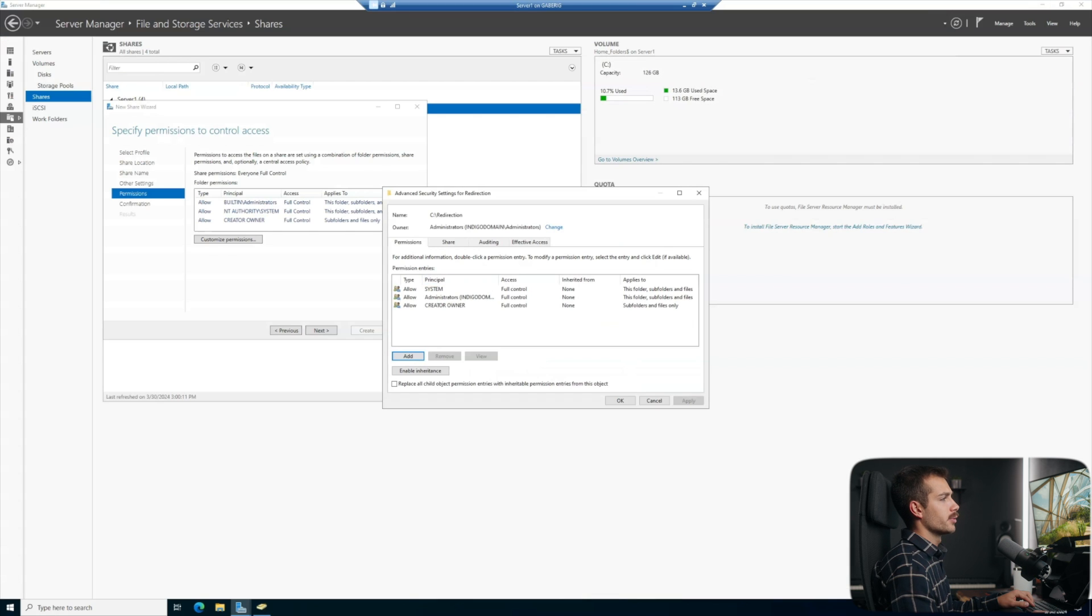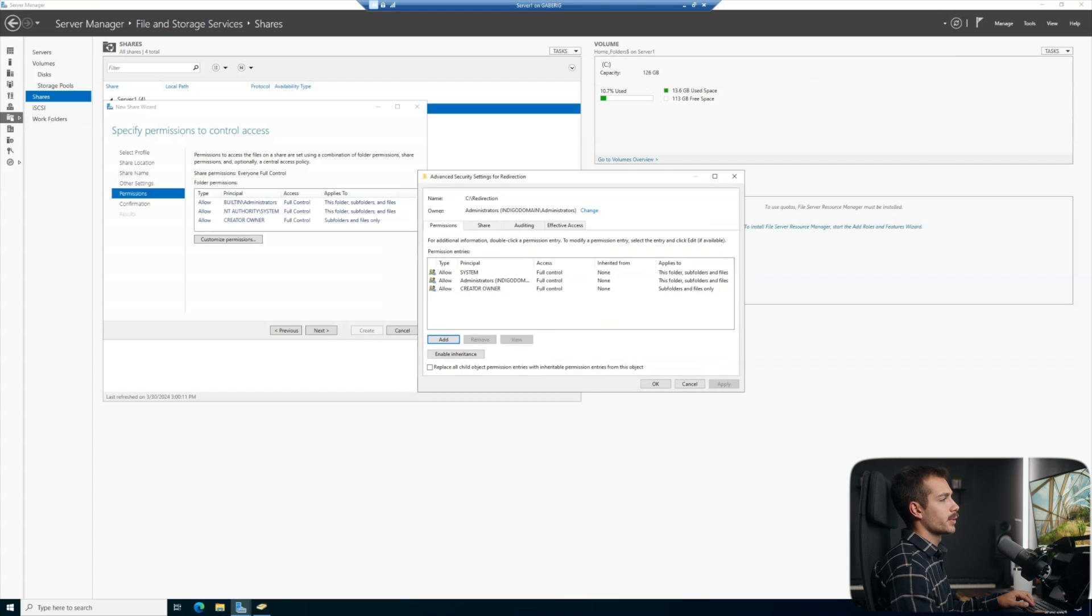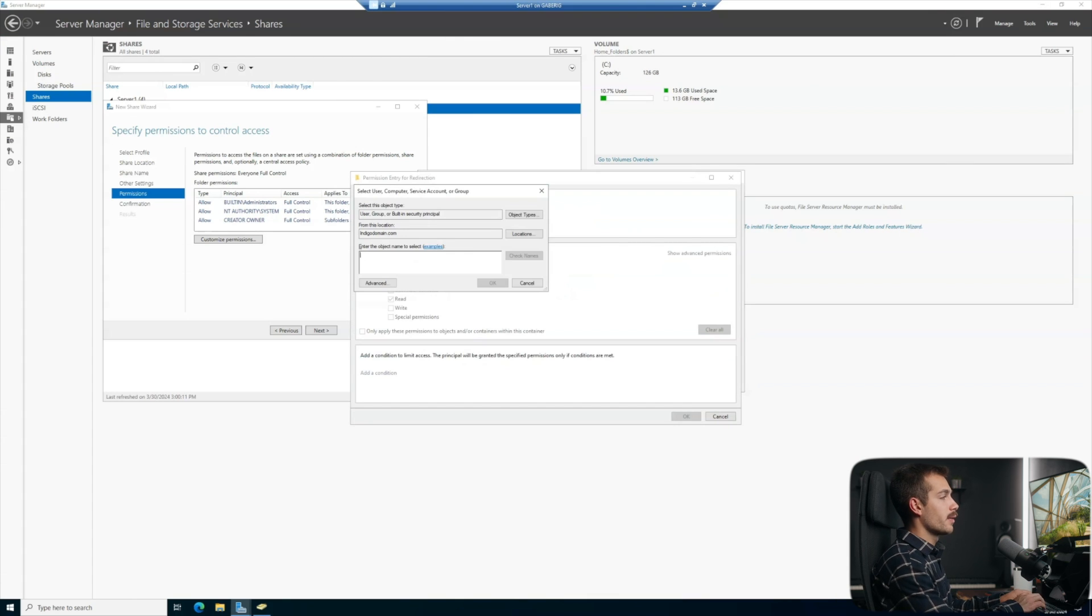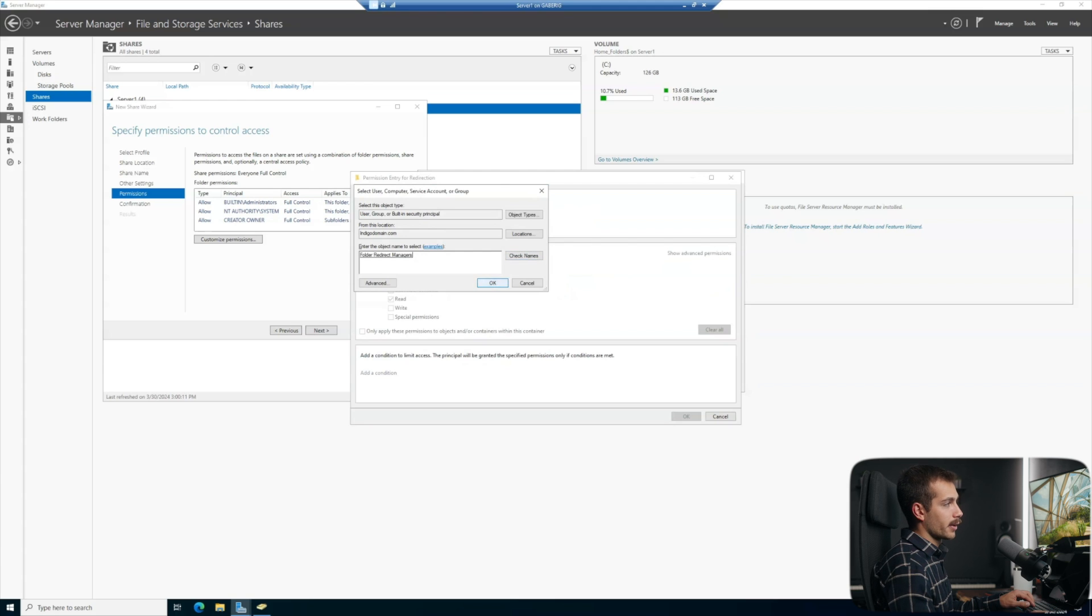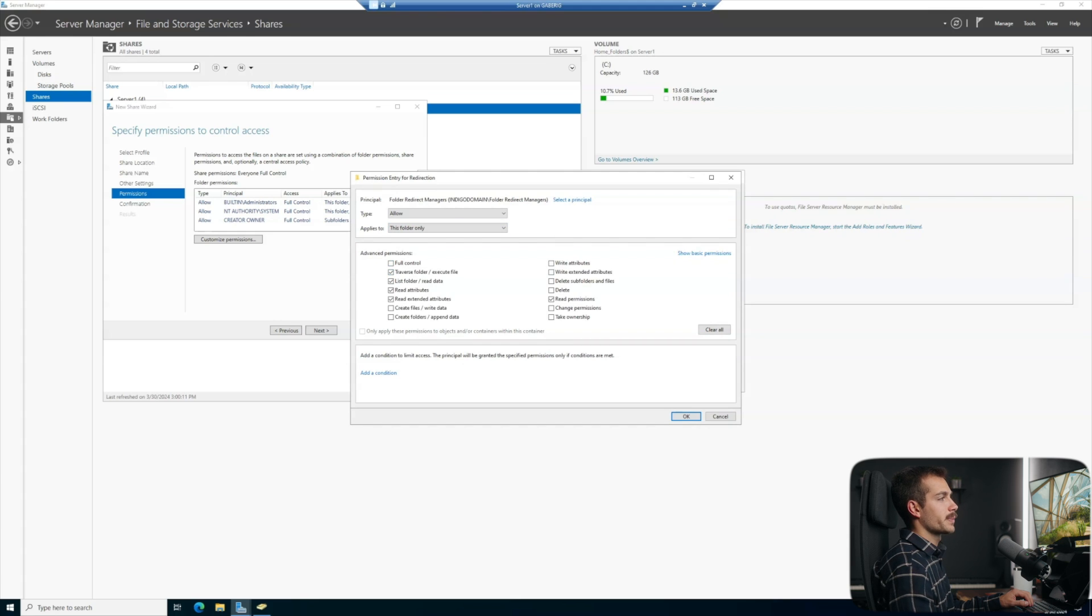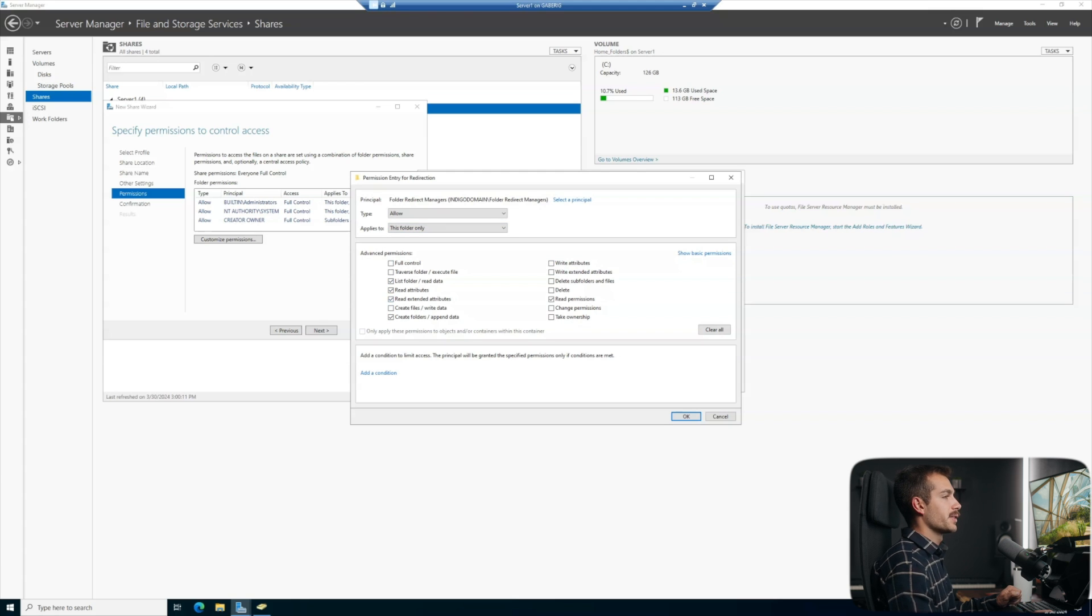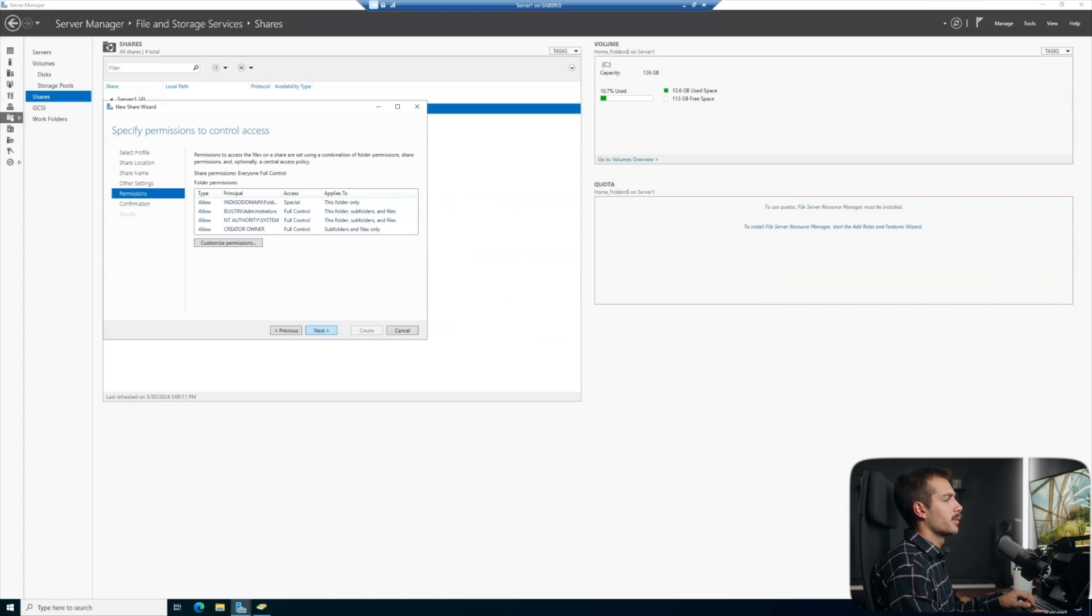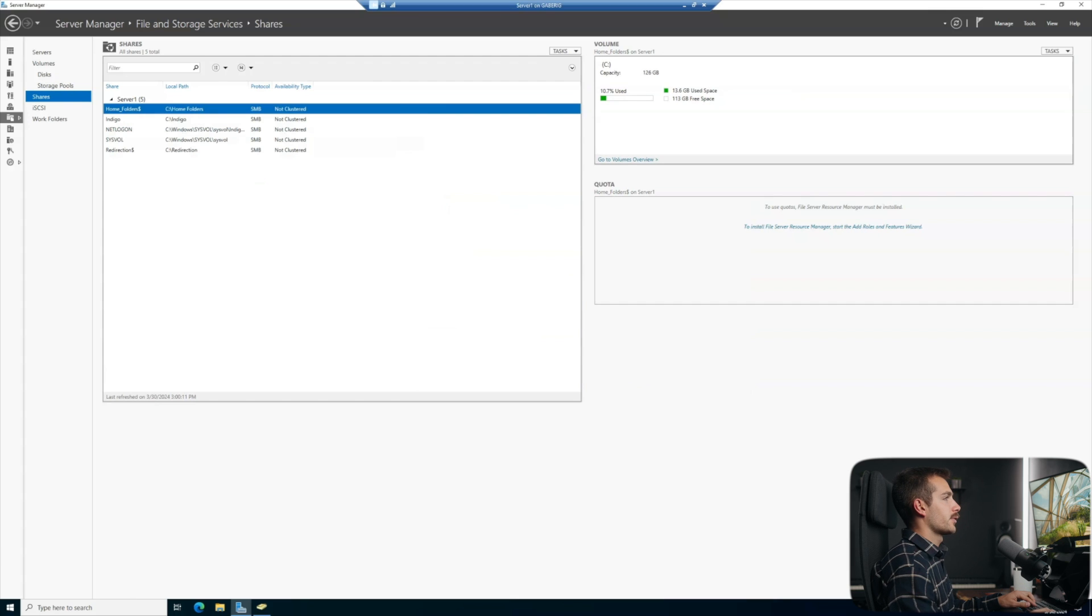We're going to go back into our permissions, which is right here. And we're going to add that group. So we'll select principle. Here we can just search the name of it, which was folder redirection. I'll check names. There we go. I'm going to change this to this folder only. And we're actually going to do advanced permissions underneath this. And then here are the permissions for lease permissions. Once we have that, we can press okay. And then from here, all we have to do is hit apply and okay. We'll hit next and create. Here we can actually close this down.